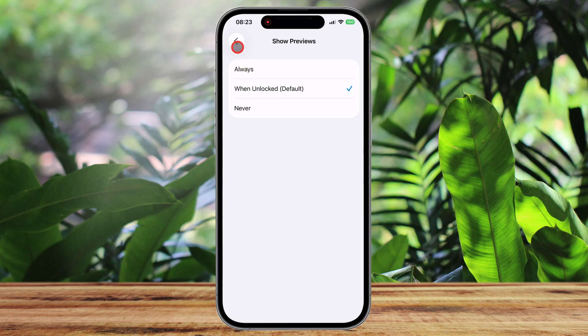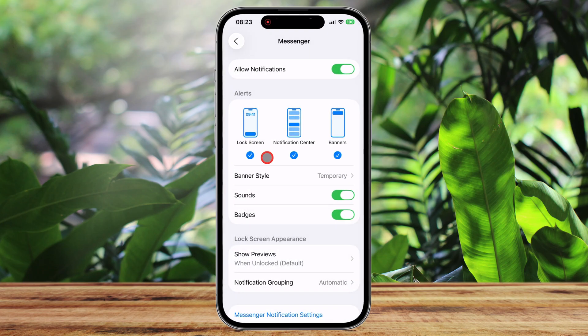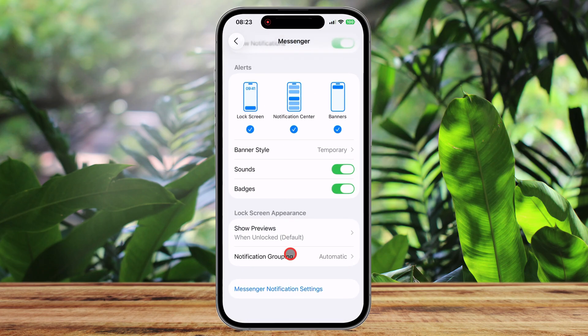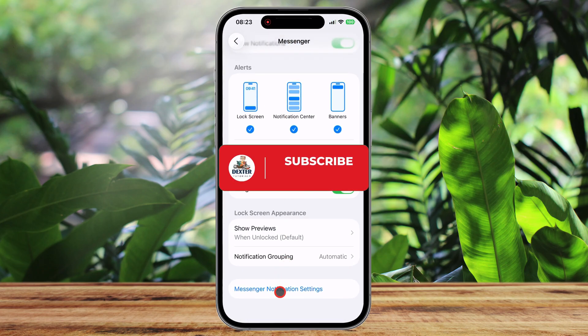You can do this for all apps. Subscribe for more short and concise videos that get you what you need to know in under one minute.